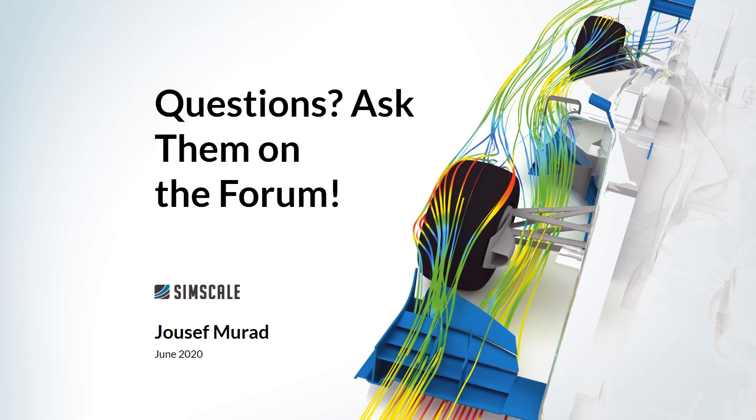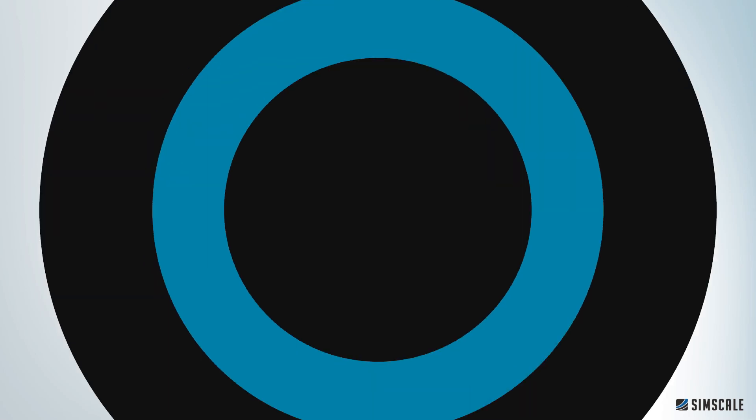If you have any questions regarding the slides or the tutorial in general, feel free to reach out to us via the forum. I will put a link to a dedicated section for this specific tutorial right under the video. With that being said, let's jump straight into the workbench. Let's go!